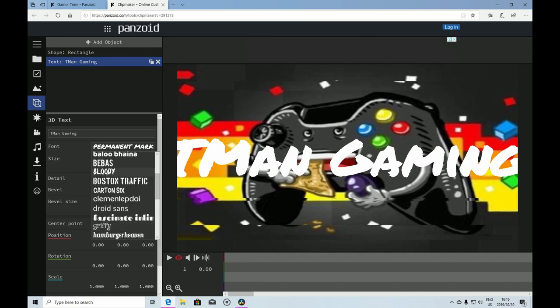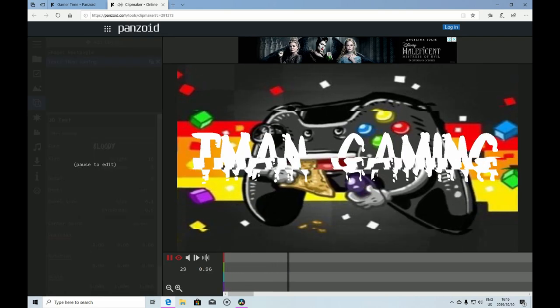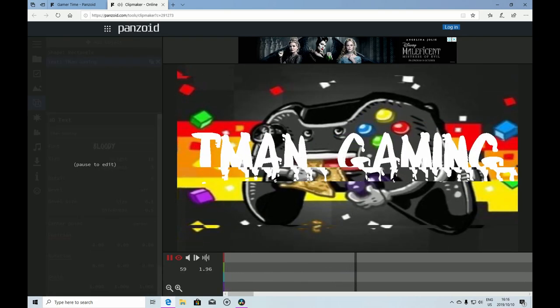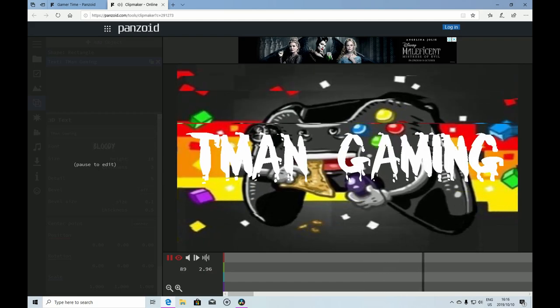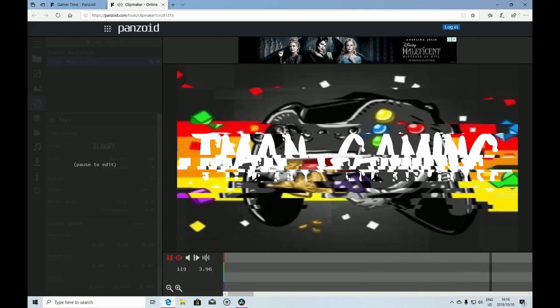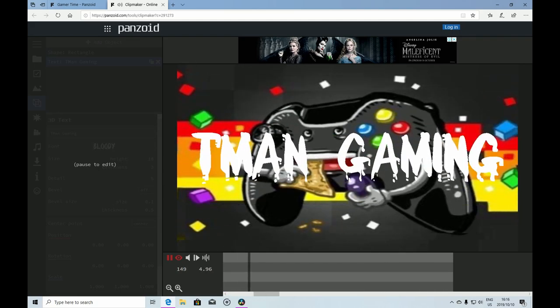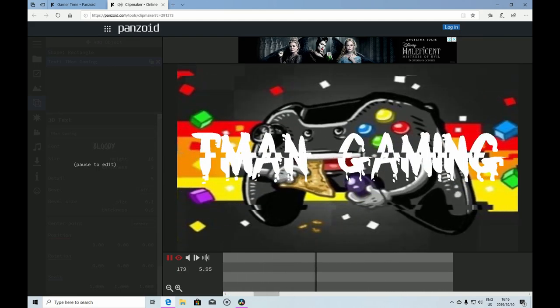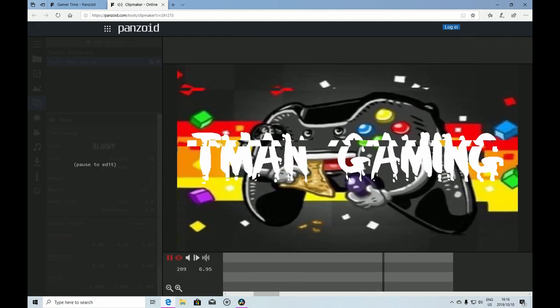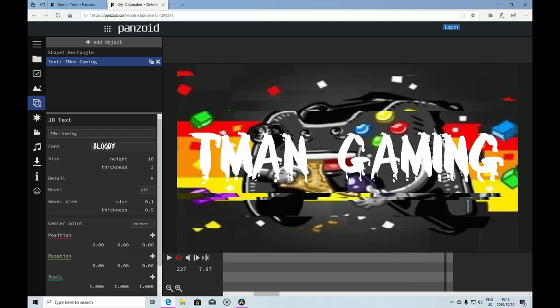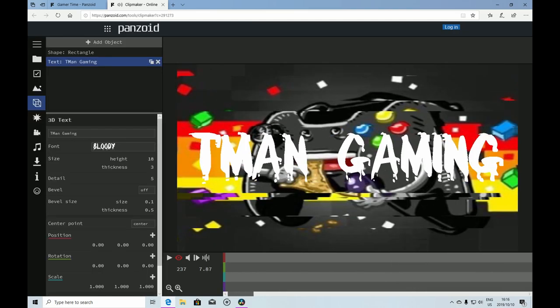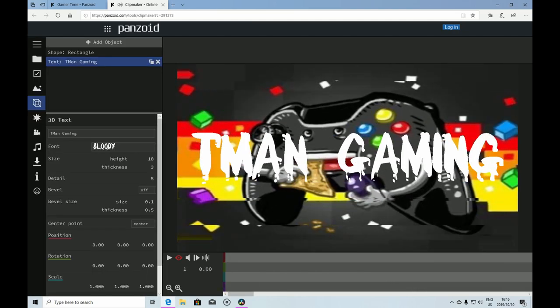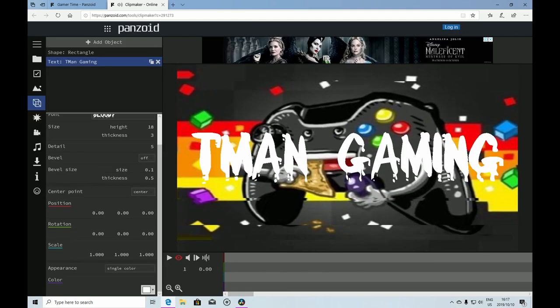Now you will see my channel name here. Let's just play it and see how it looks.